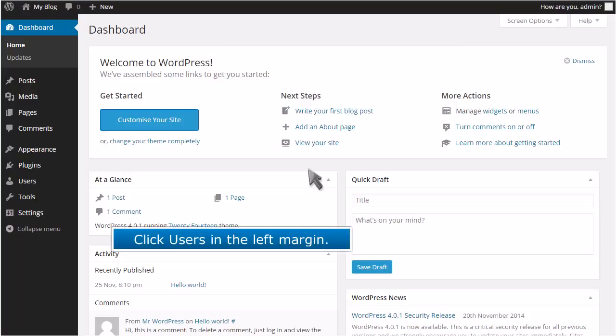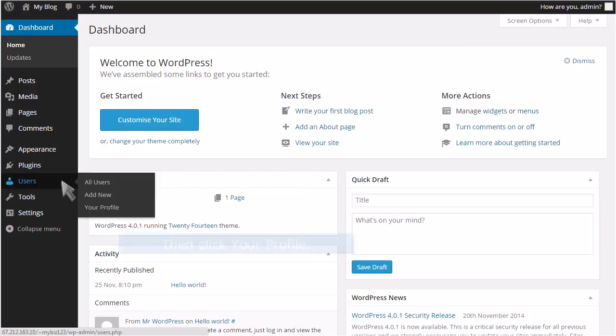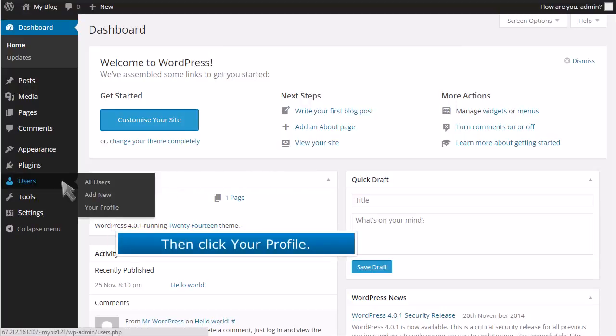Click Users in the left margin, then click your profile.